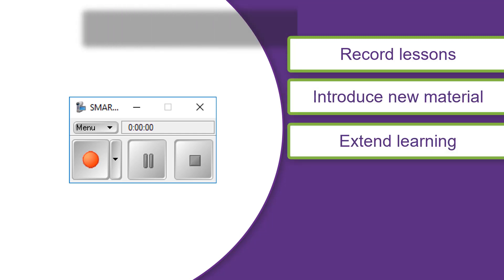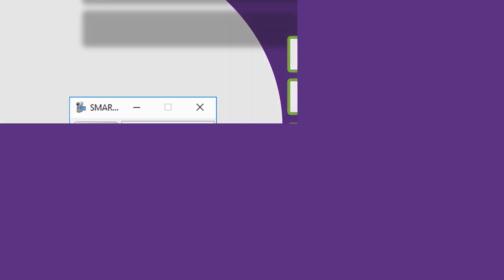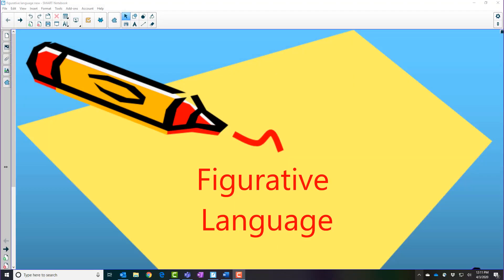The Smart Recorder records audio as well. If you connect a microphone to your computer, you can record your voice.